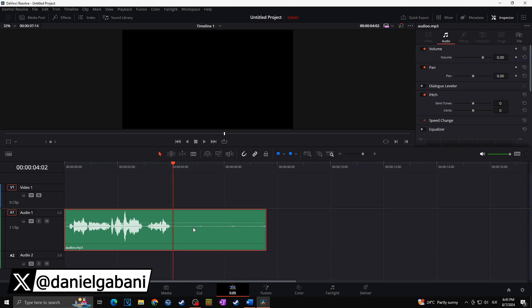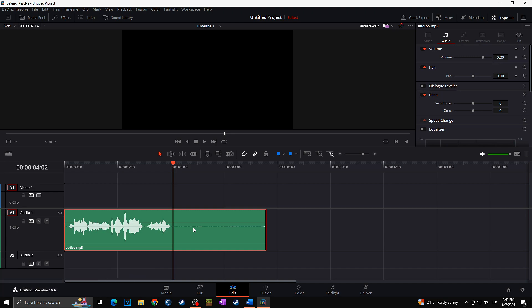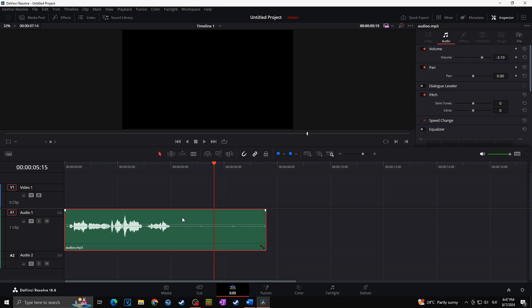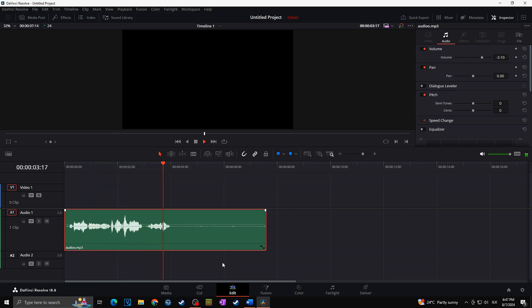Hi, this is Daniel and today I'm going to show you how you can remove the background audio noise from your videos in DaVinci Resolve. Let's say that this is our audio from which we would like to remove our background audio noise. In your case you can have your video track above as well, but in this video we will work with just this audio track.